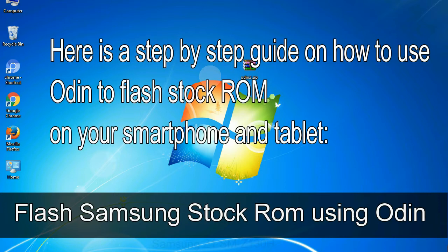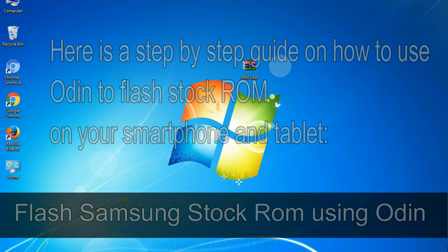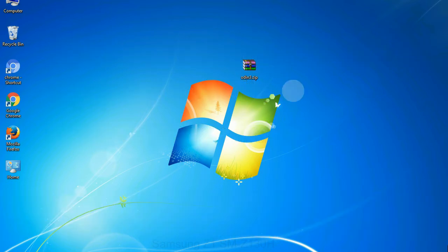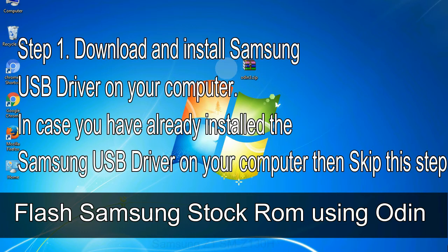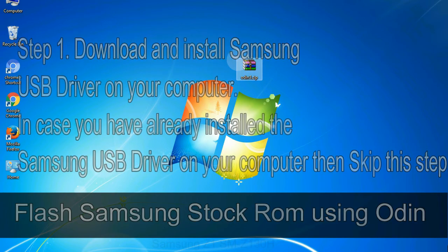Here is a step by step guide on how to use Odin to flash stock ROM on your Android smartphone and tablet. Flash Samsung stock ROM using Odin, Step 1: Download and install Samsung USB driver on your computer. In case you have already installed the Samsung USB driver on your computer, then skip this step.